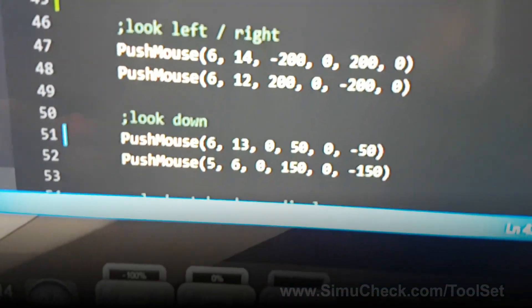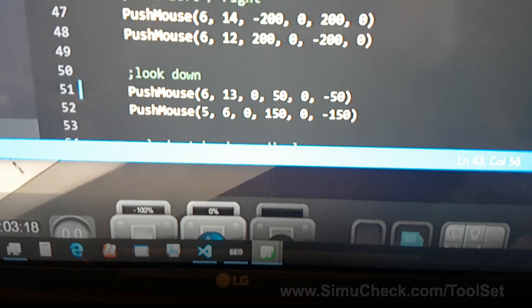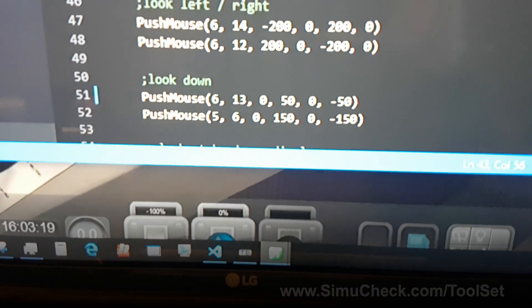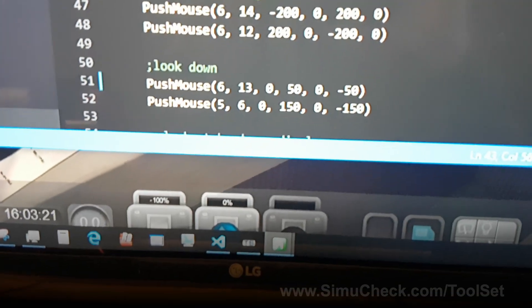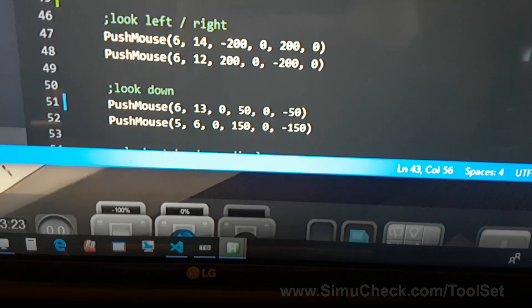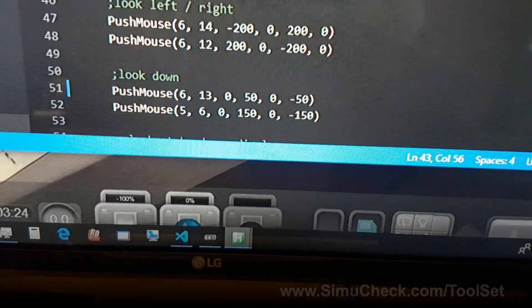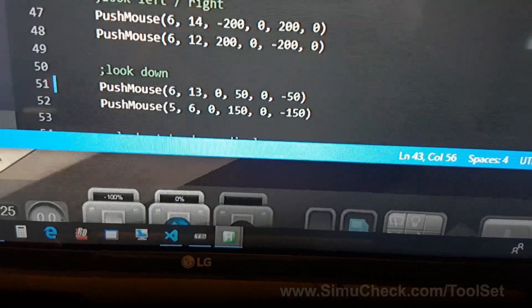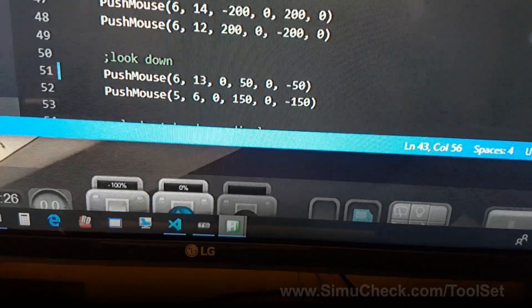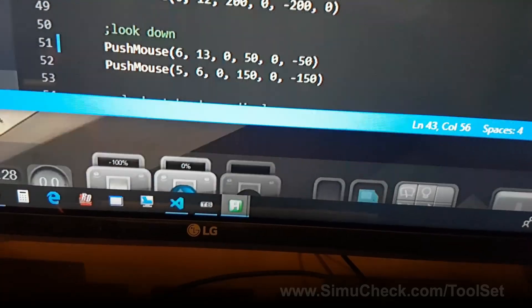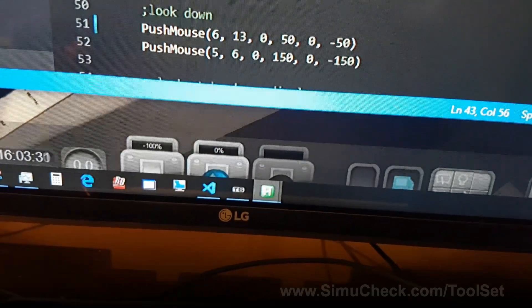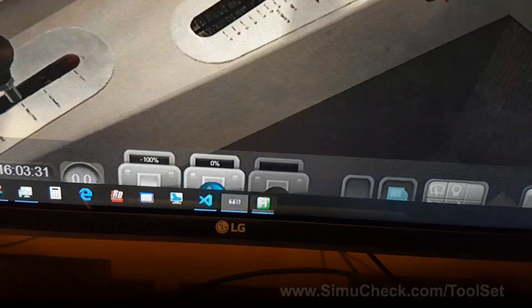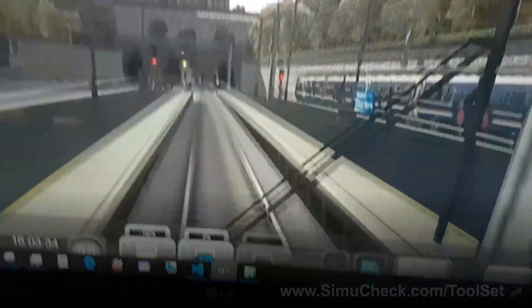And then I want my joystick six button 13, and I want it to go zero X meaning it's not going to move left to right, it's only going to go 50 down. And then when you release the button, it's going to go zero and negative 50 back up.